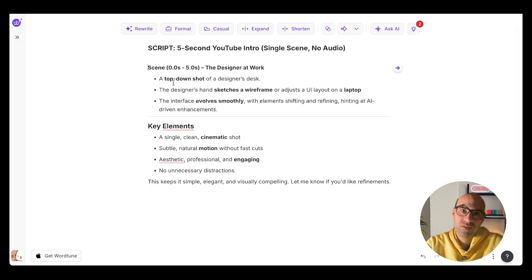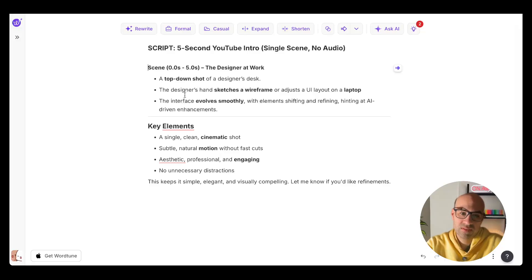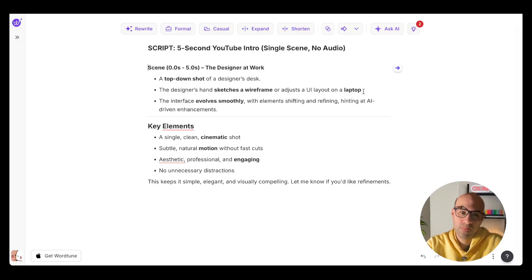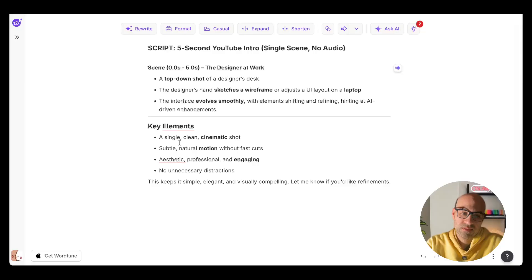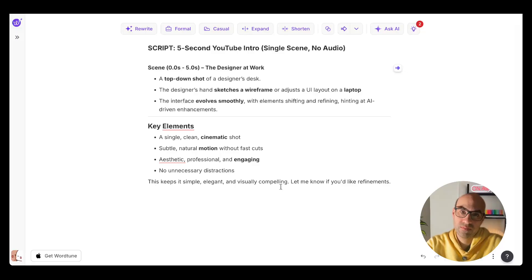Here is the prompt. I want a very simple setup, a top-down shot of a designer's desk, and the designer's hands sketch a wireframe or just a UI layout on a laptop. Here I give it some freedom to do what it wants. The interface evolves smoothly with elements shifting. Also, I expand on the key elements like single, clean, thematic shot and natural motion. And at the end, I ask it to keep it simple.